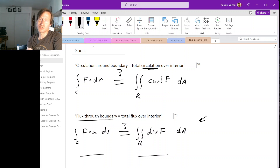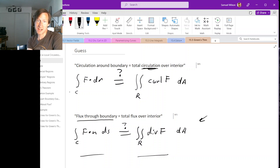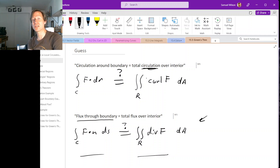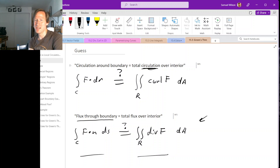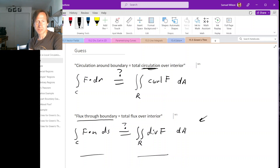We have these two ways of measuring circulation around a closed curve. We can just do the line integral around the closed curve, or we could do the double integral of the curl of the vector field in the region enclosed by the curve. Based on a discrete example, we think these might be equal. We worked out a continuous example and they did turn out to be equal, which is a bit surprising. Our goal now is to actually prove whether these two things are equal or not.